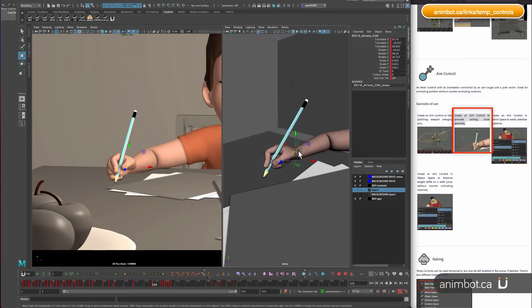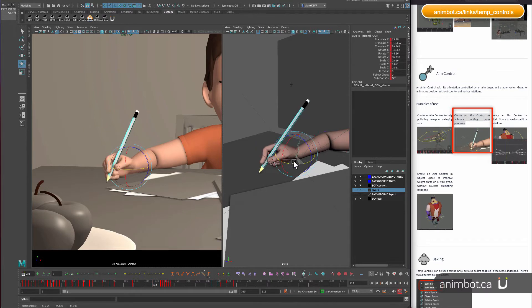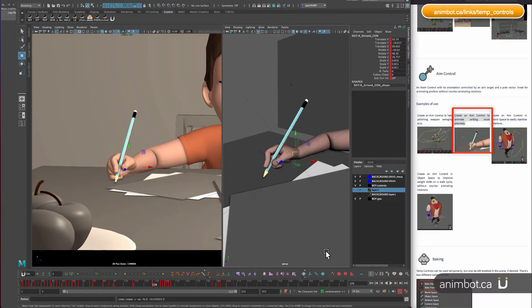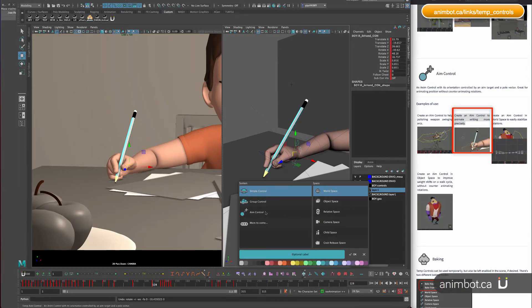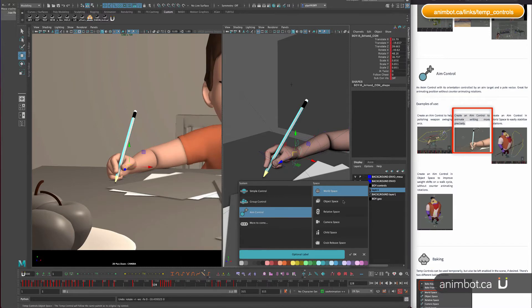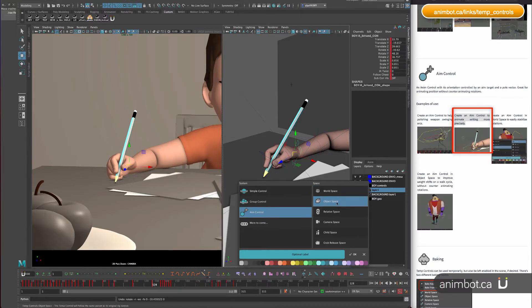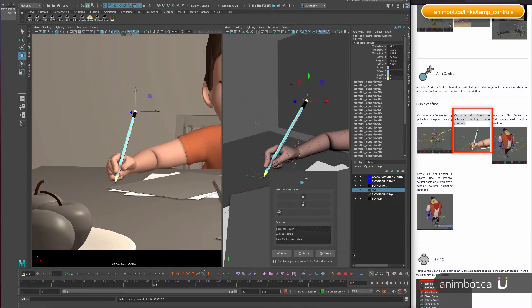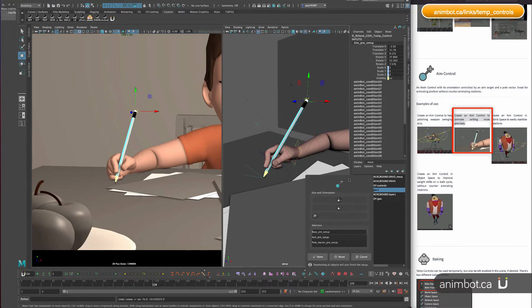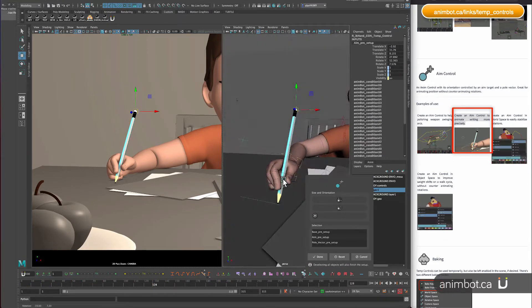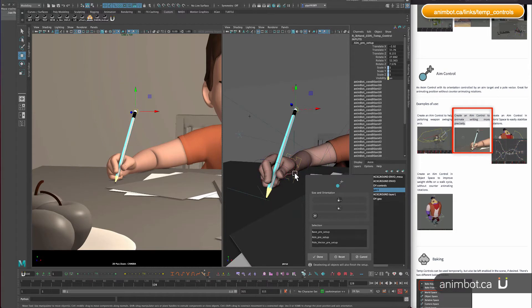The pencil is already constrained to the hand in this case, so I'm going to create the aim control for the wrist, the IK, and then leave it in object space, doesn't matter.